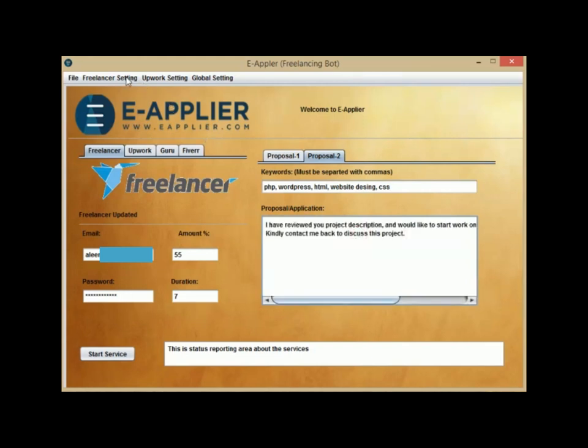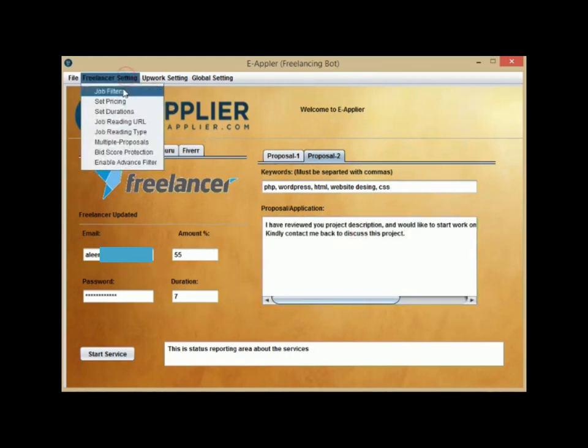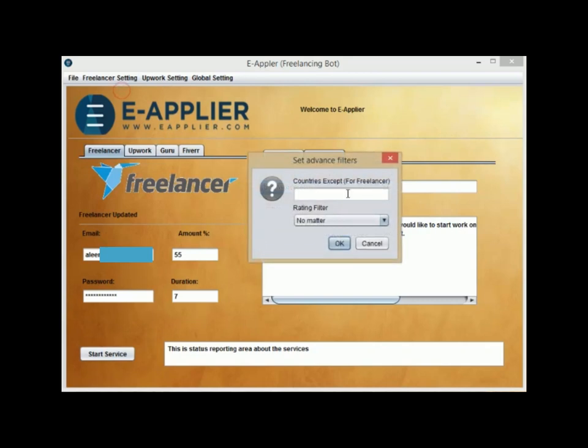For further configuration, click on Freelancer setting. In Job Filter option, you will find two filters to skip specific jobs such as Country Filter to avoid applying in specific countries' jobs.